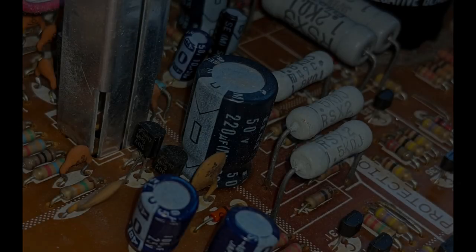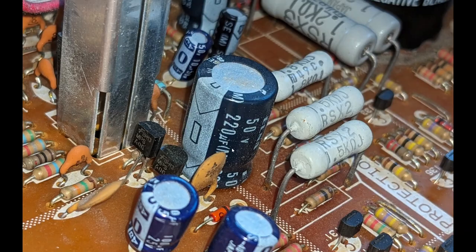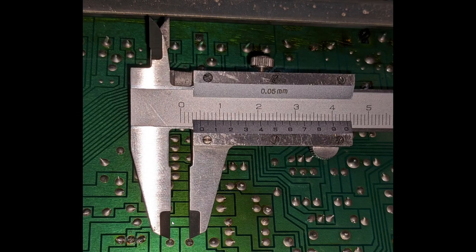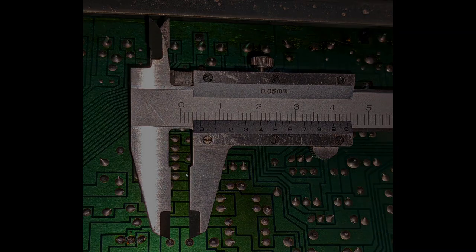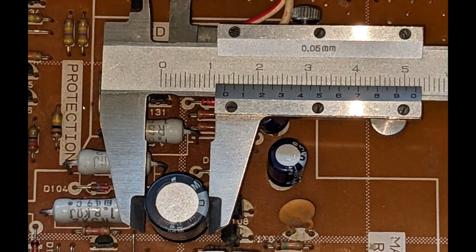Once again, that's a 50-volt, 220-microfarad capacitor with a lead spacing of 5 millimeters and a diameter no more than 13 millimeters.